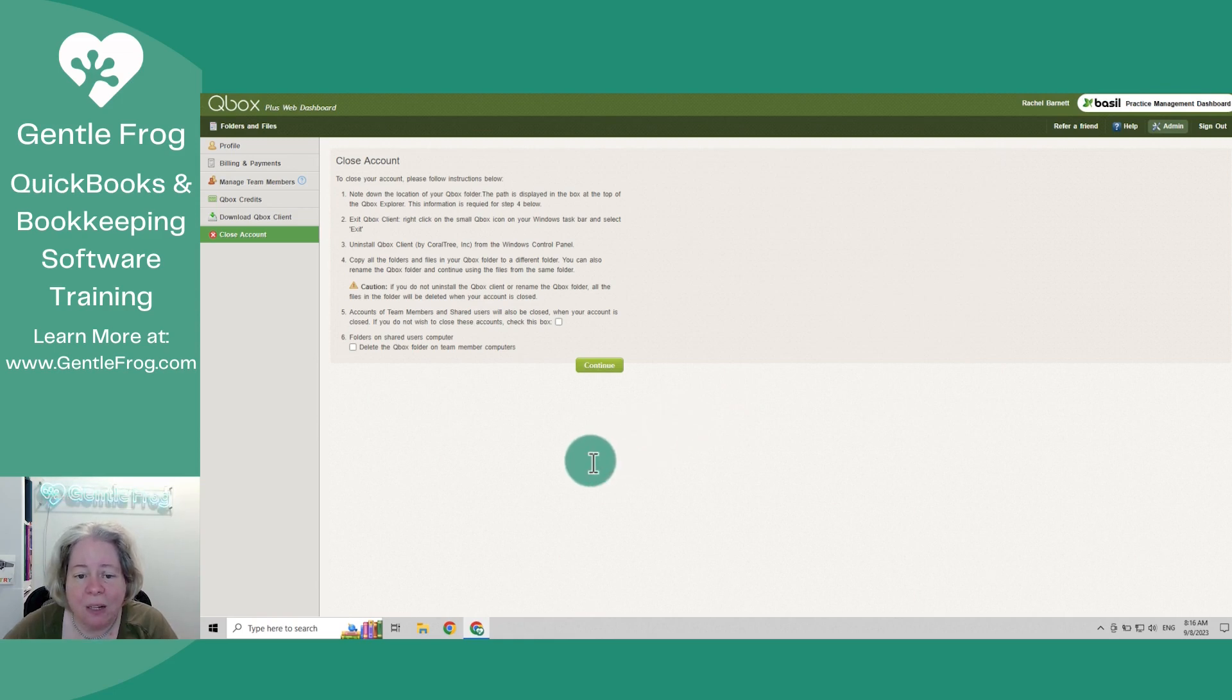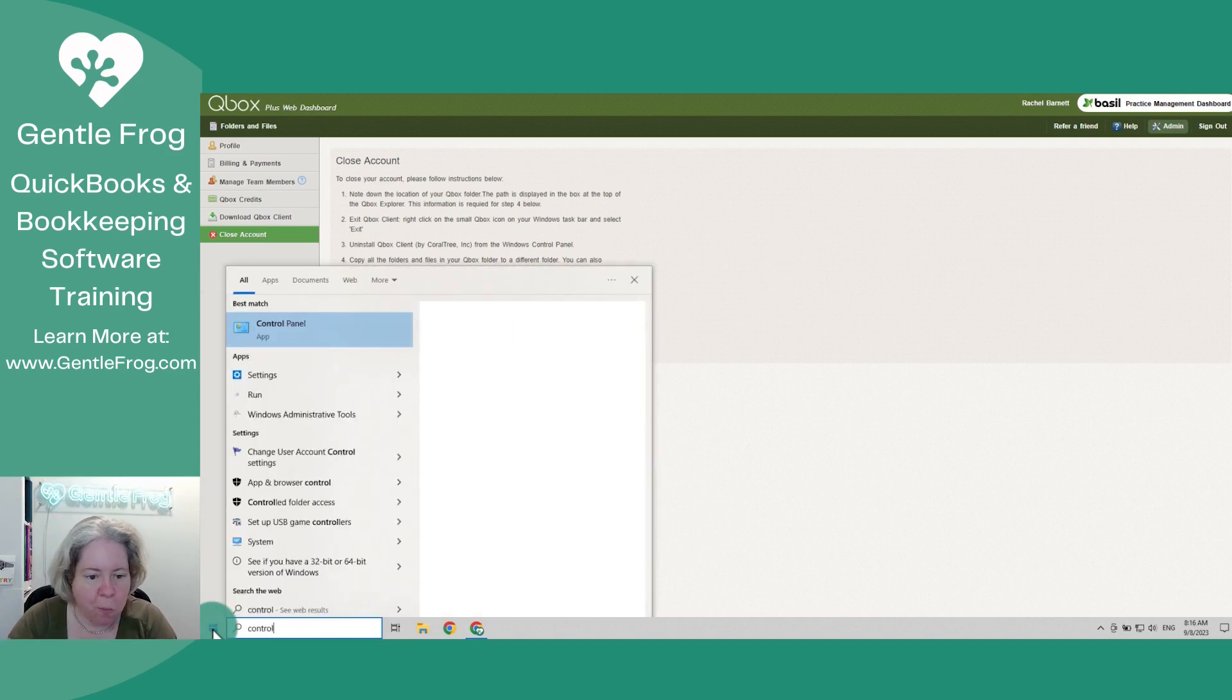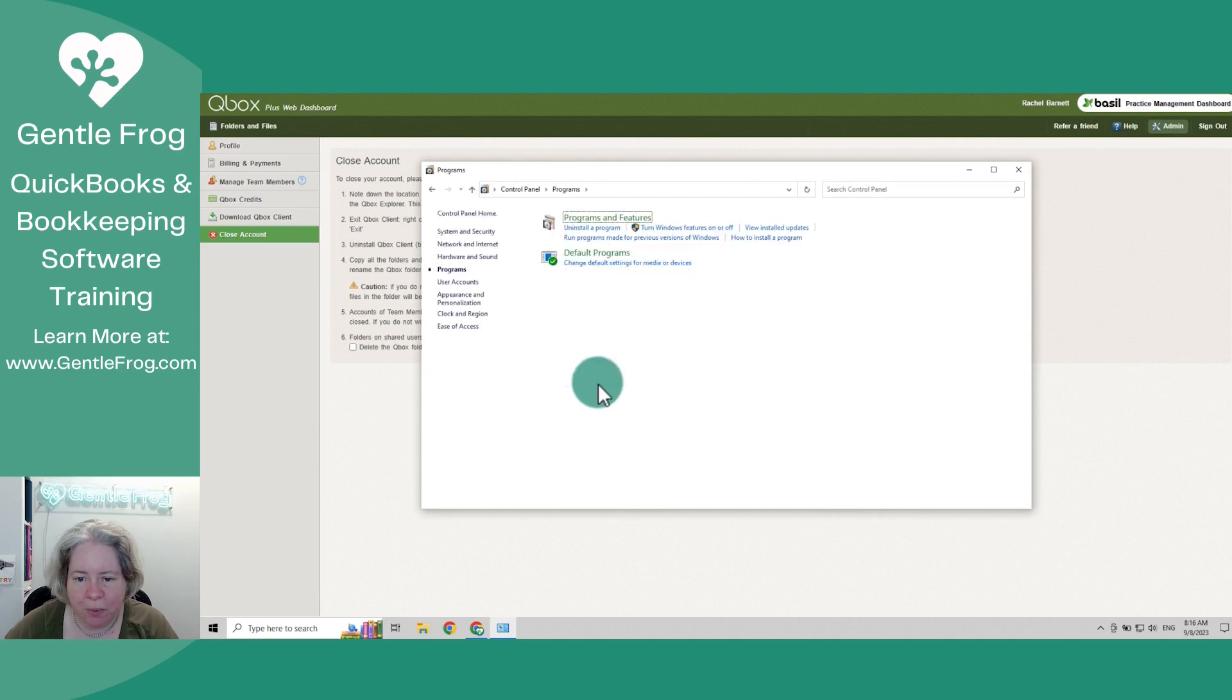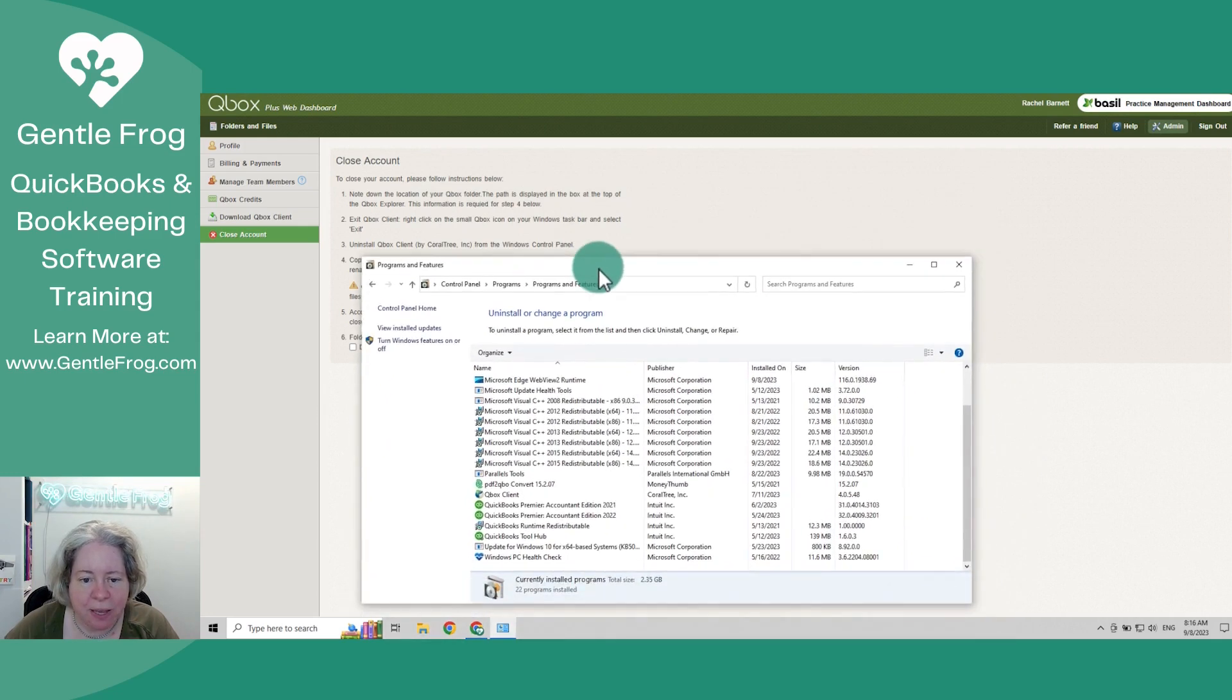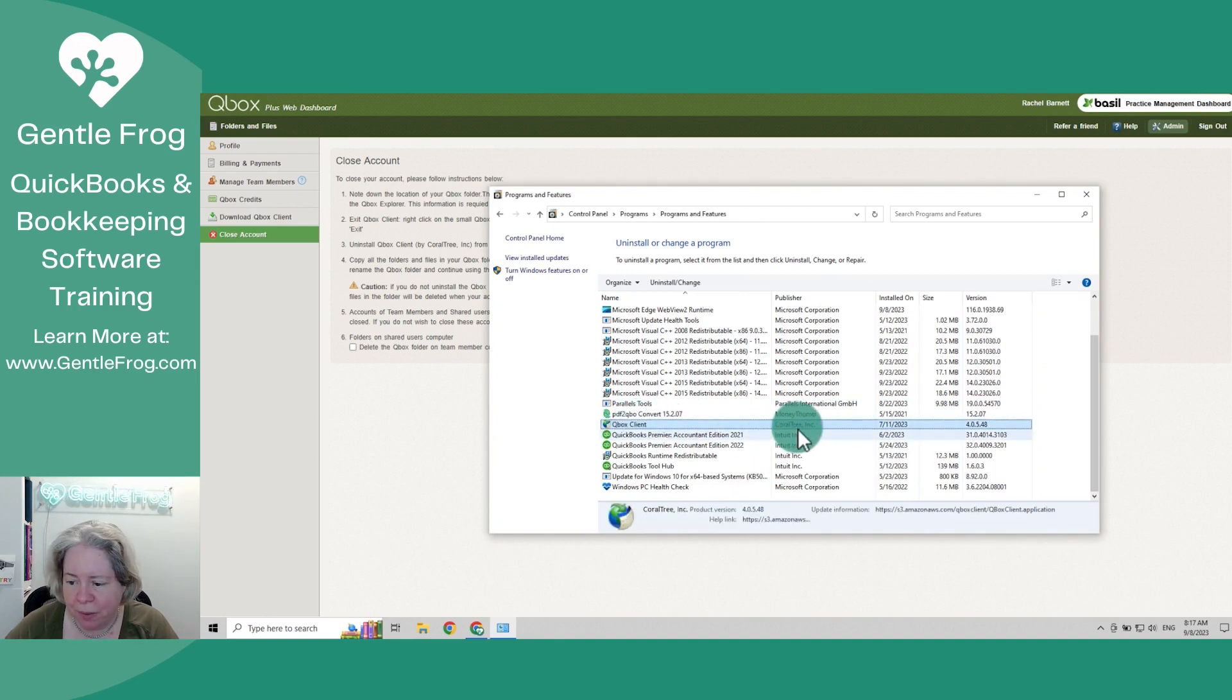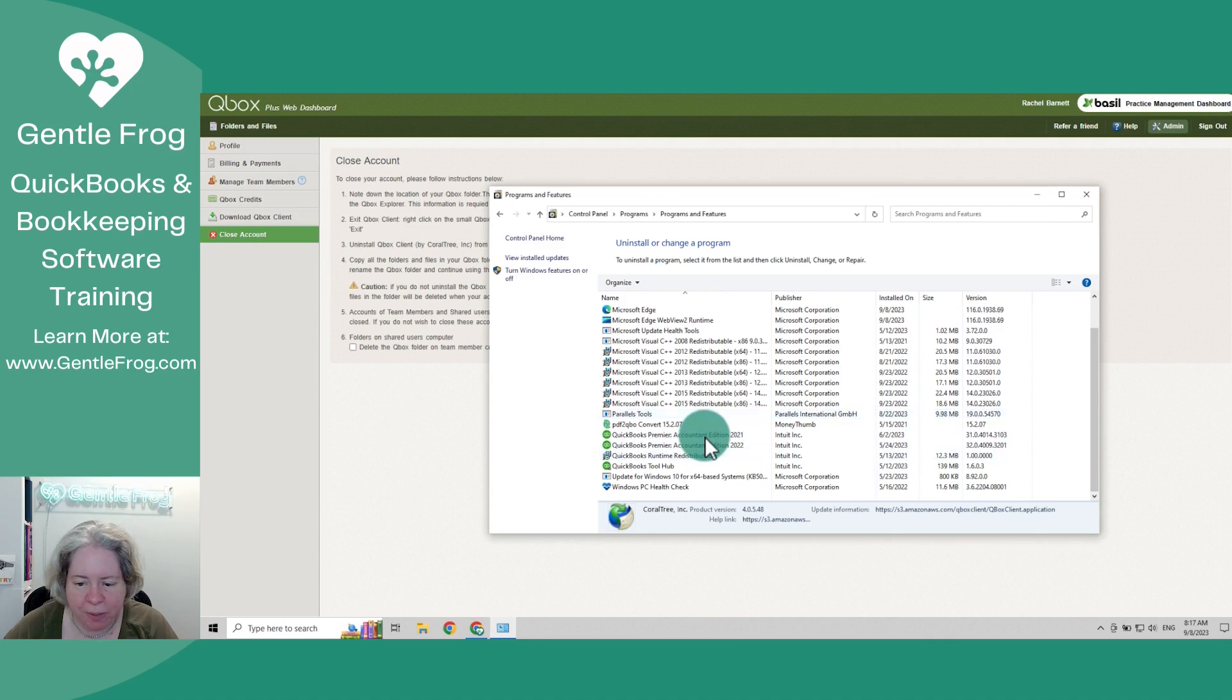Then I need to uninstall QBox from the Windows control panel. So let's go to our control panel. Uninstall a program. So it specifically says QBox client by Quiltree. So here it is, QBox client by Quiltree. Uninstall, remove the application from the computer. Yes. Okay, so I'm no longer seeing it there. That's good.